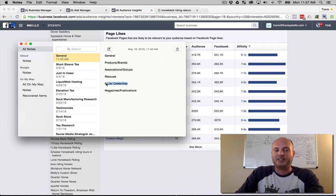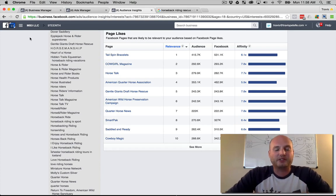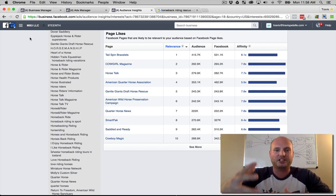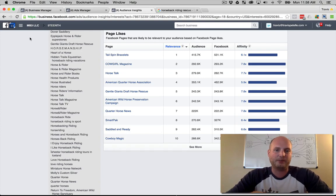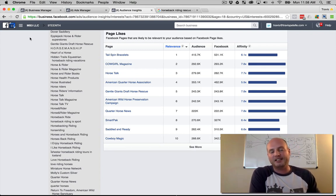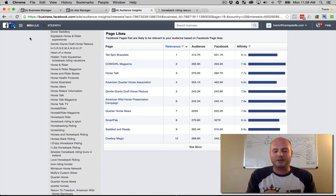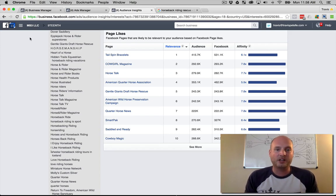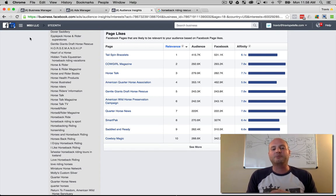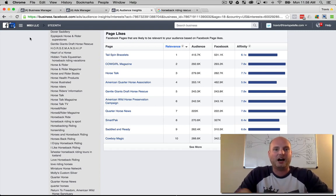B-list celebrities are something every niche has — some type of name that's big in that niche. Don't go with A-list celebrities like Kim Kardashian — way too broad. You want to find celebrities specific to that audience, like a famous horse trainer or a famous rodeo figure, whose name only members of that niche would recognize. Those niche-specific celebrities are what you want to dial into for initial ads, because followers are very passionate about the niche.